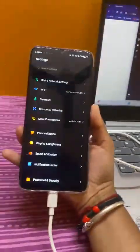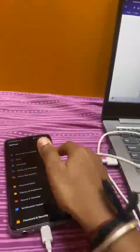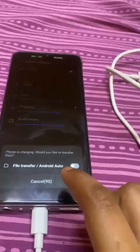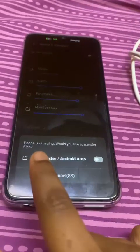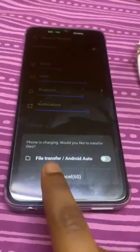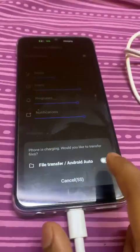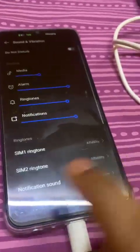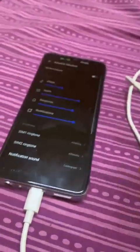I'll show you what's happening on my screen. I just unplugged the phone — these are the images on the computer. When I plug it back in, it says 'charging,' and you can see the prompt asking how you'd like to transfer files.